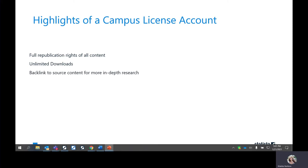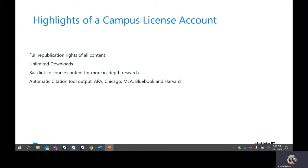You have unlimited downloads within the account, so you don't have to worry about hitting a max. All of our statistics do have the original source linked so that you can continue doing research. We offer citation tools in APA, Chicago, MLA, Blue Book, and Harvard within our statistics, our infographics, and our market outlooks. All the statistics are available to download in four different formats: PNG, PDF, Excel, and PowerPoint.